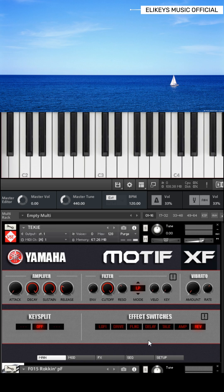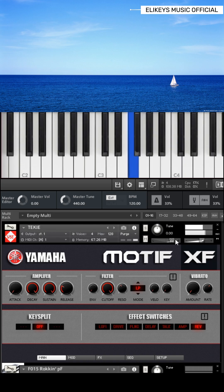I'd advise you to pan the instruments left and right. For the Rockin' piano, I'll pan it to my left 50. For the lead synth, I'll pan it to my right 50, so that there will be space for my vocals. That way, when I'm singing, it won't be conflicting with what I'm playing. It sounds nice.